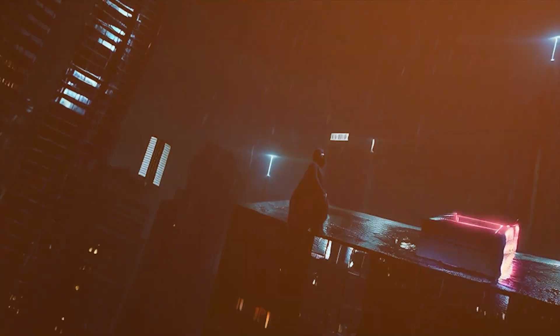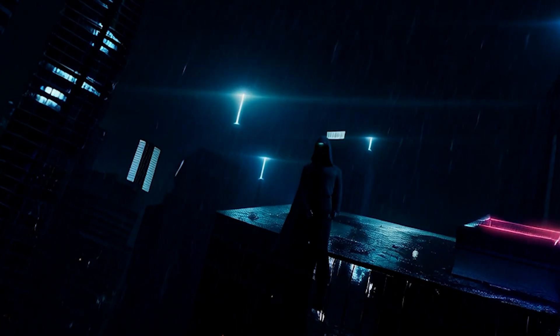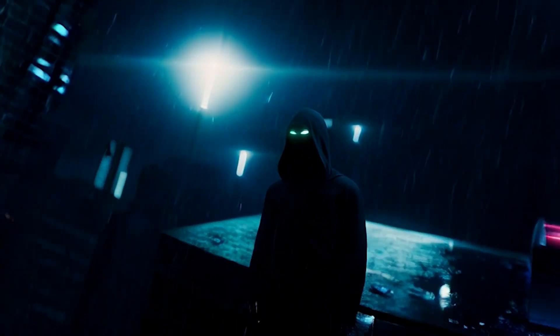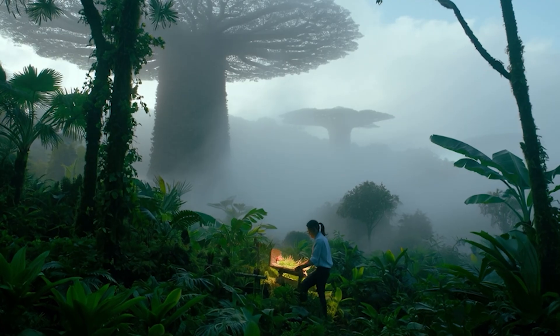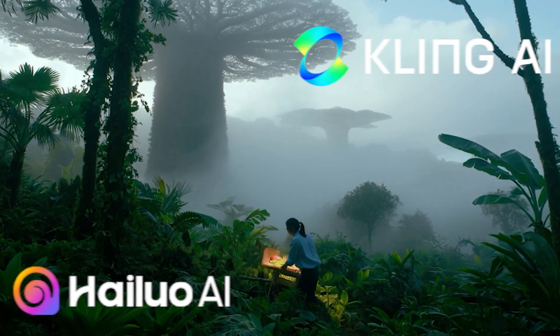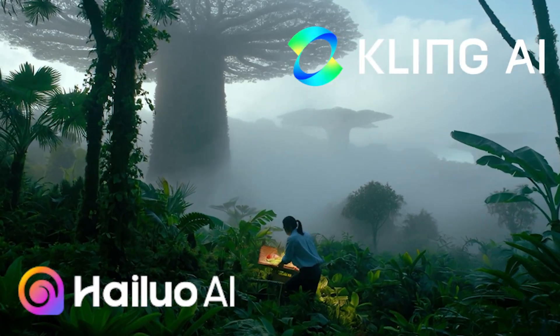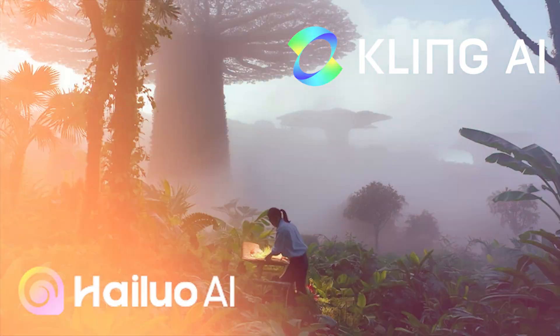You can now create stunning AI videos without spending money on AI tools. Not just any videos - we're talking cinema quality motion that matches the quality of paid tools like Kling and Minimax.